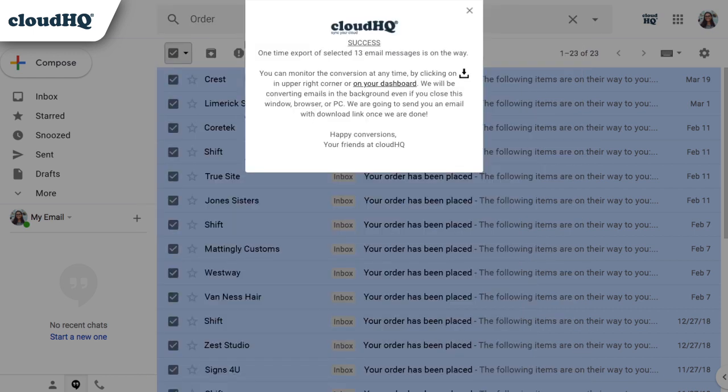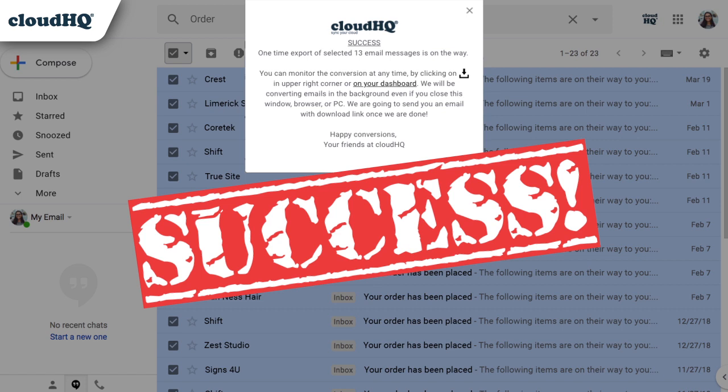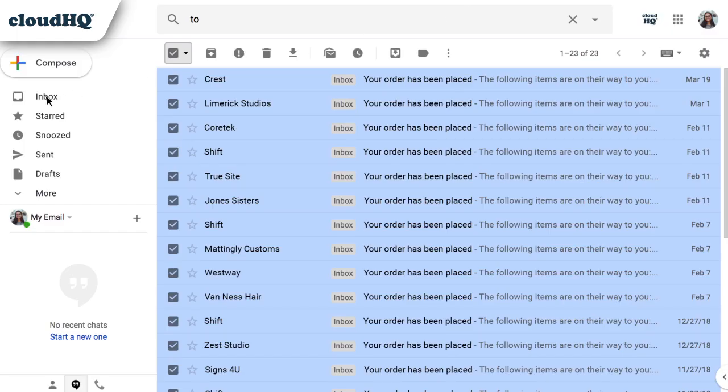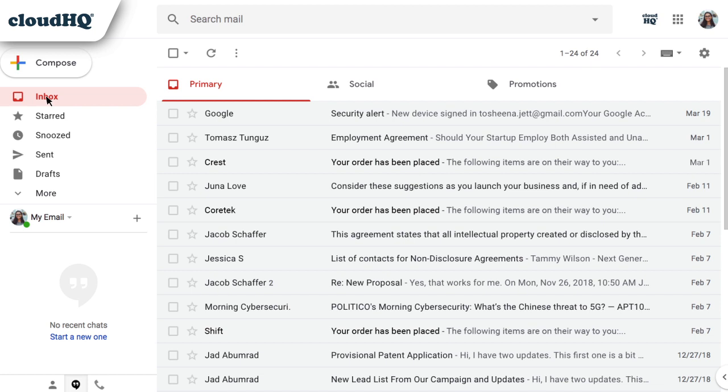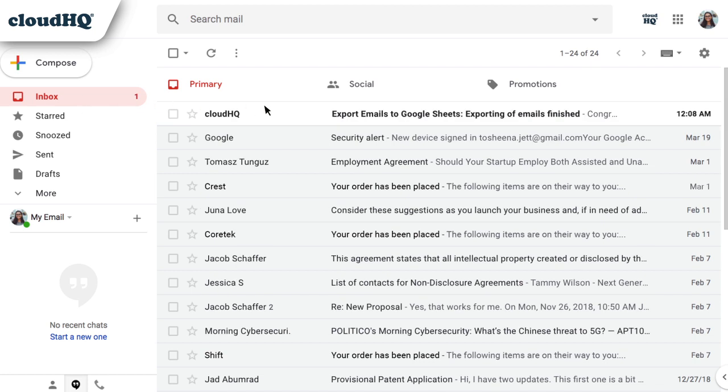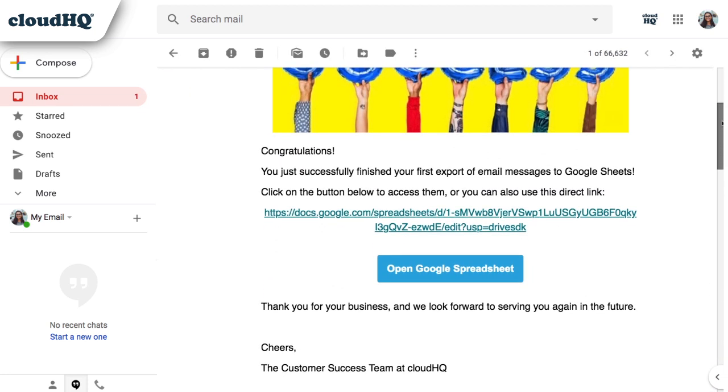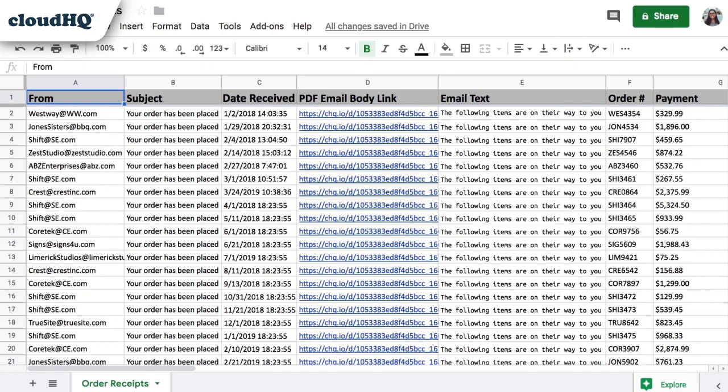As you can see, this was successful. The data I selected from my emails is being organized into a Google spreadsheet for me. When the conversion is complete, I'll receive an email from CloudHQ. I can click the Open Google Sheets button to access my email report. The spreadsheet is in my own Google Sheets account and owned by me.